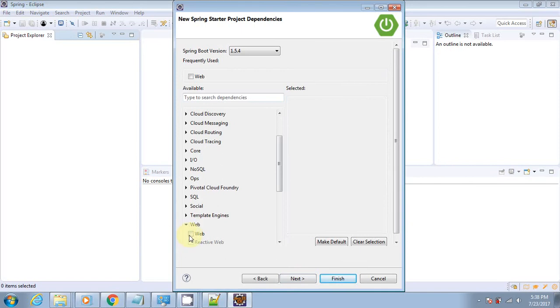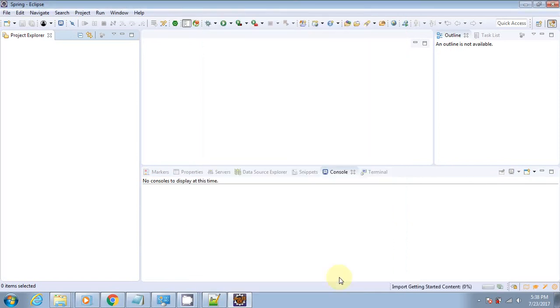These are the starter options that Spring provides. We need to select Web under the Web category, then hit the finish button. It will create a skeleton project for us that is a Spring Boot-based Maven project with all the necessary dependencies.